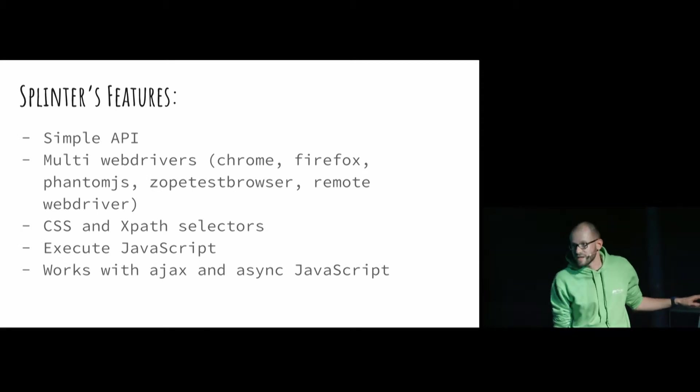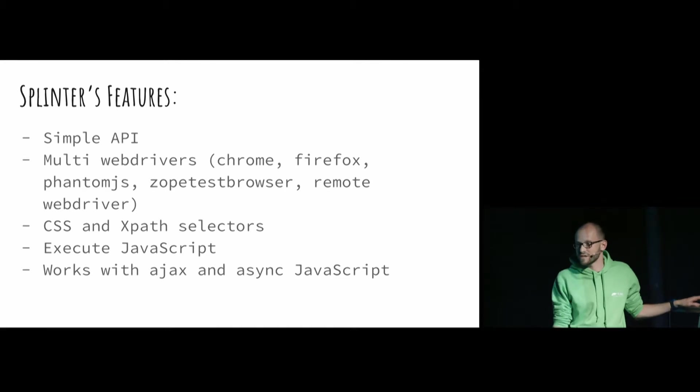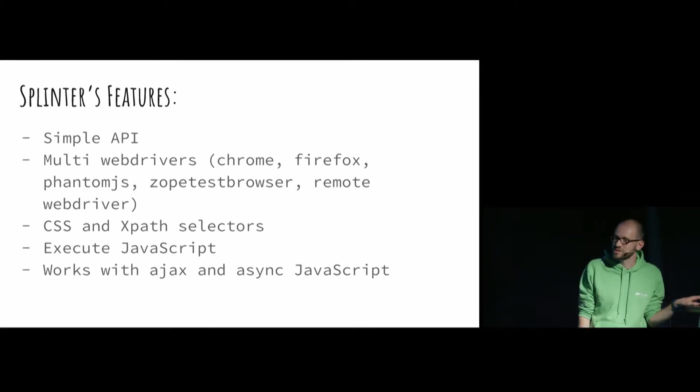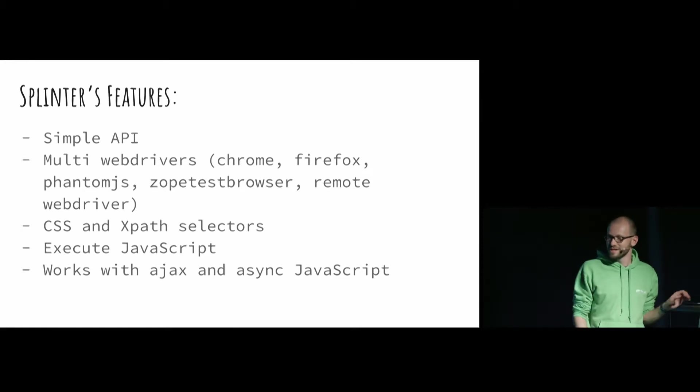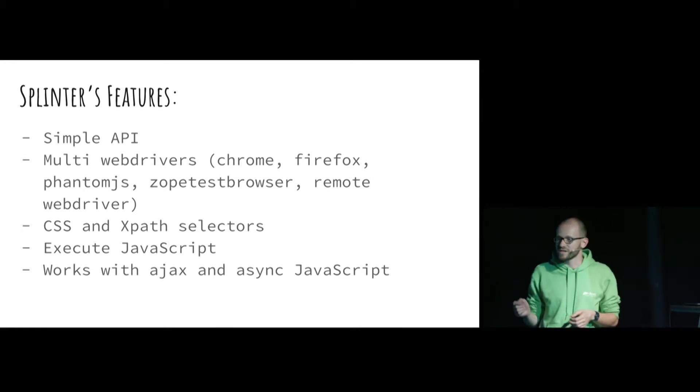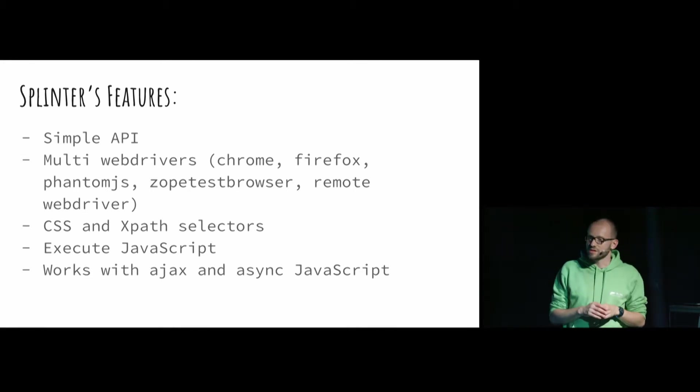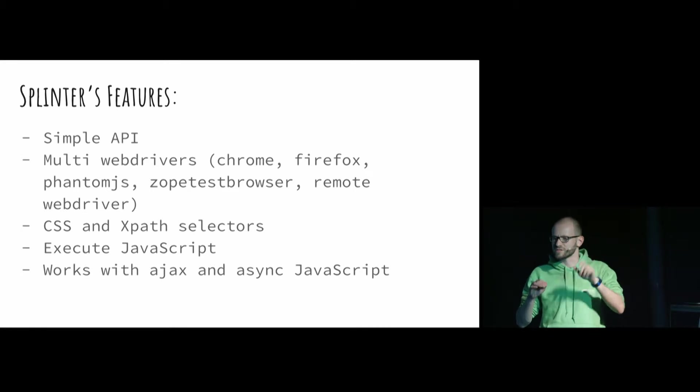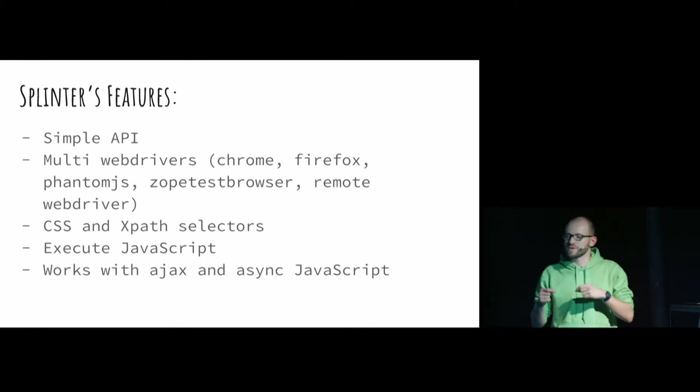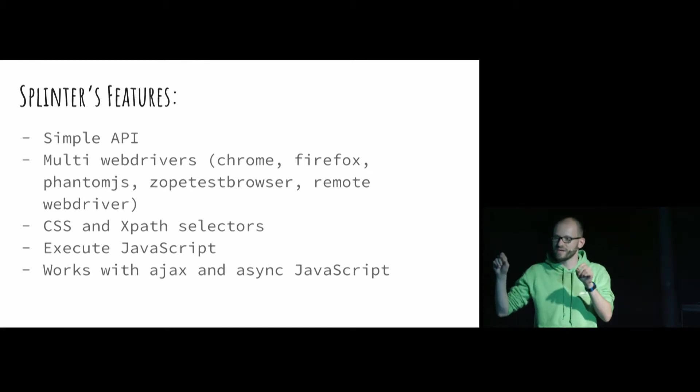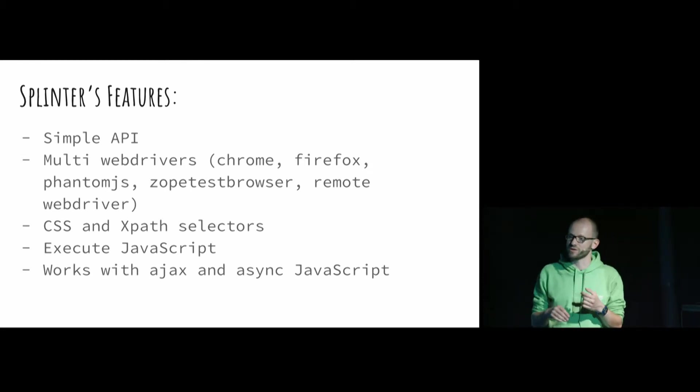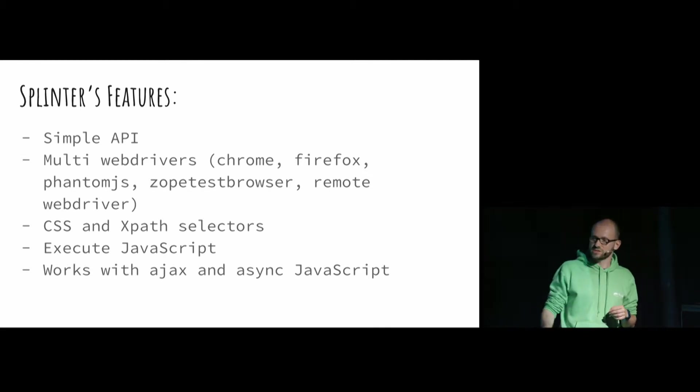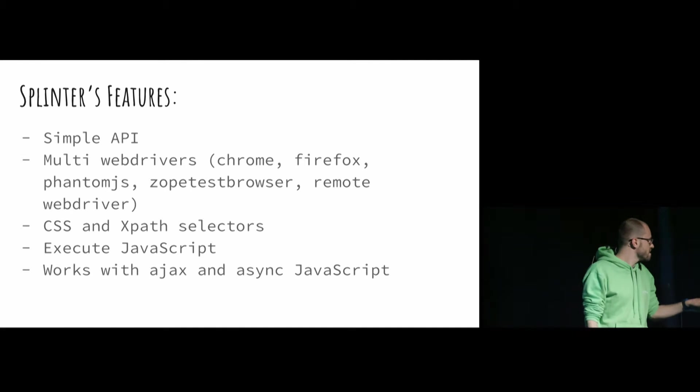So why use Splinter? It has a really simple API, multi-web drivers - Chrome, Firefox, Phantom JS, zopetestbrowser, remote webdriver. No Internet Explorer or Edge, sorry Windows guys. And CSS and XPath selectors, which is pretty cool. You can go, for example, if you're using Chrome, you can press Ctrl-Shift-C, go to developer mode on the web page, and you can copy some element as XPath selector and put it in your code. You can execute JavaScript, and it works with Ajax and async JavaScript.